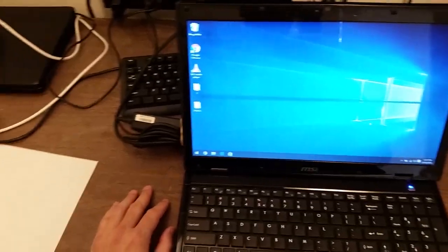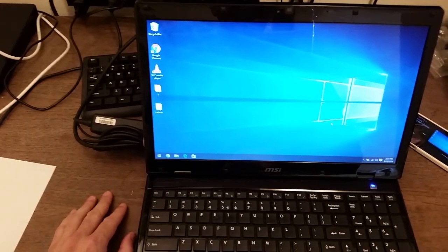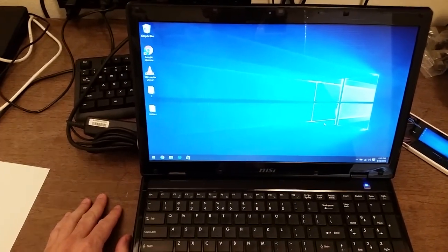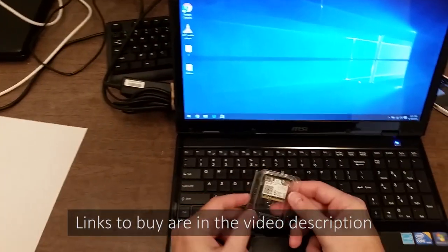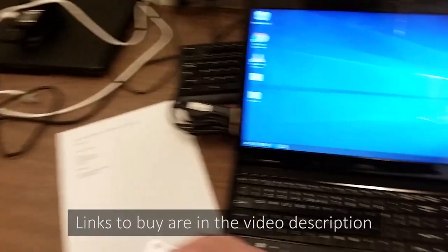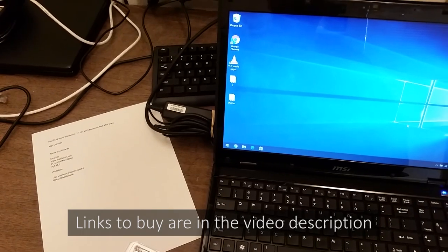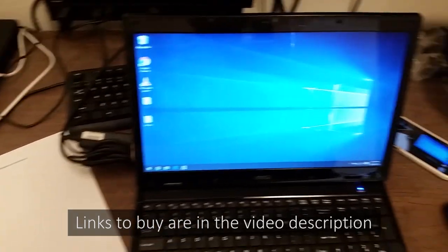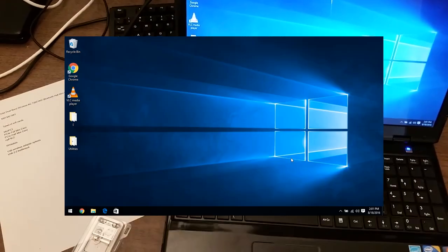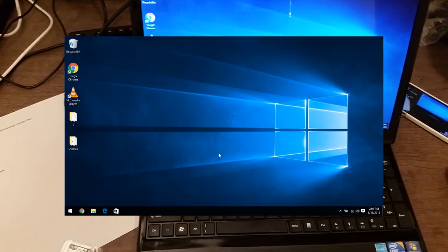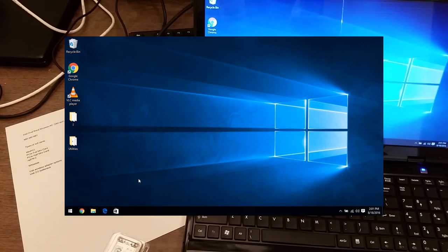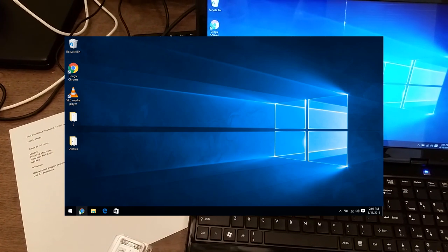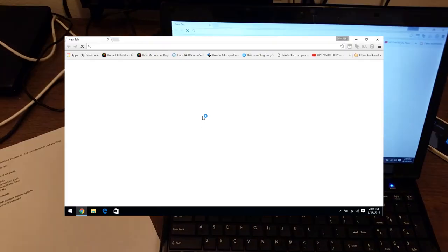I've already determined the Wi-Fi card I'm going to be replacing the built-in one with. I've got it right here. It's an Intel dual-band wireless AC 7260 Wi-Fi card with Bluetooth built-in as well. What I'm going to do before I go removing and replacing the internal card, I'm going to download the drivers for the new adapter.